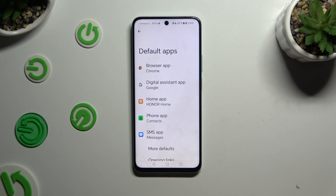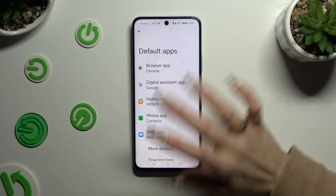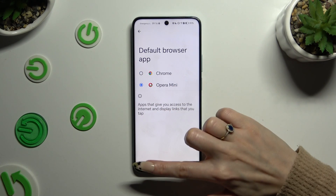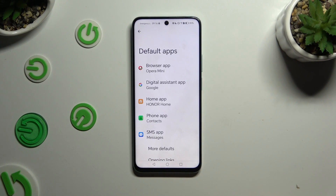Tap on one of those sections that you wish to manage — in my case, the browser app. Lastly, click on your newly downloaded one and go back. As you can see, my default app has now changed.